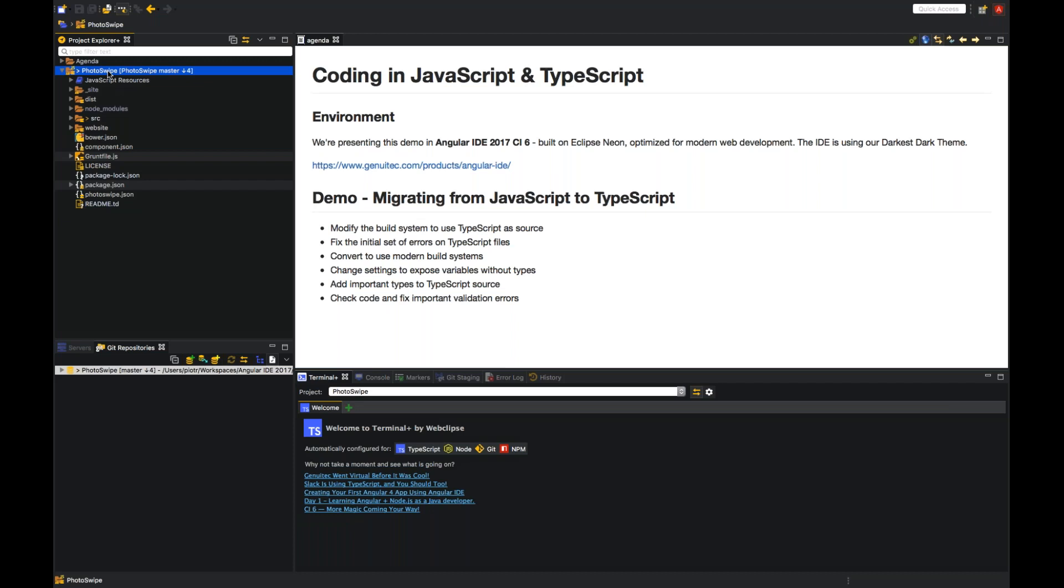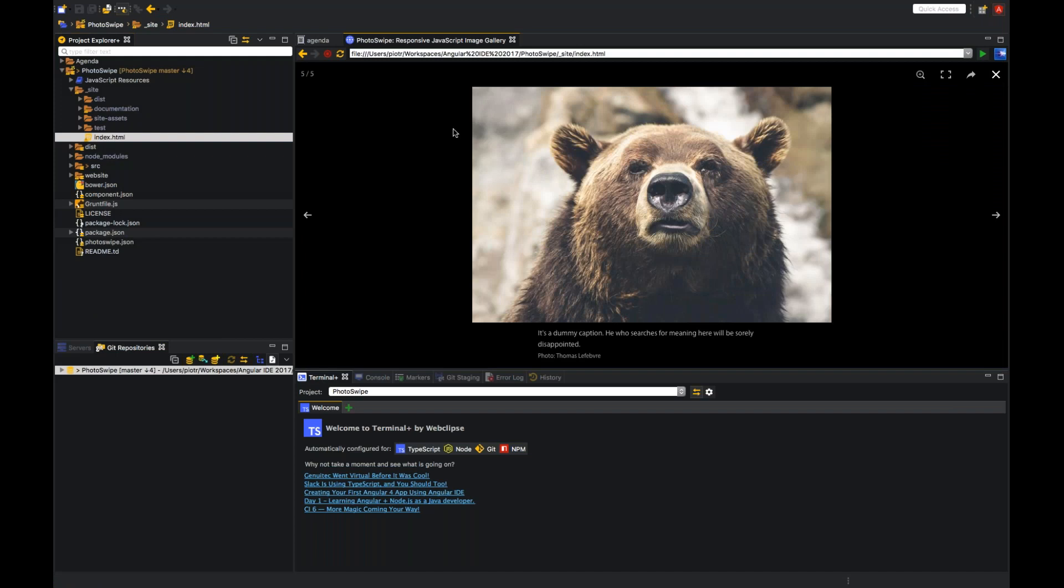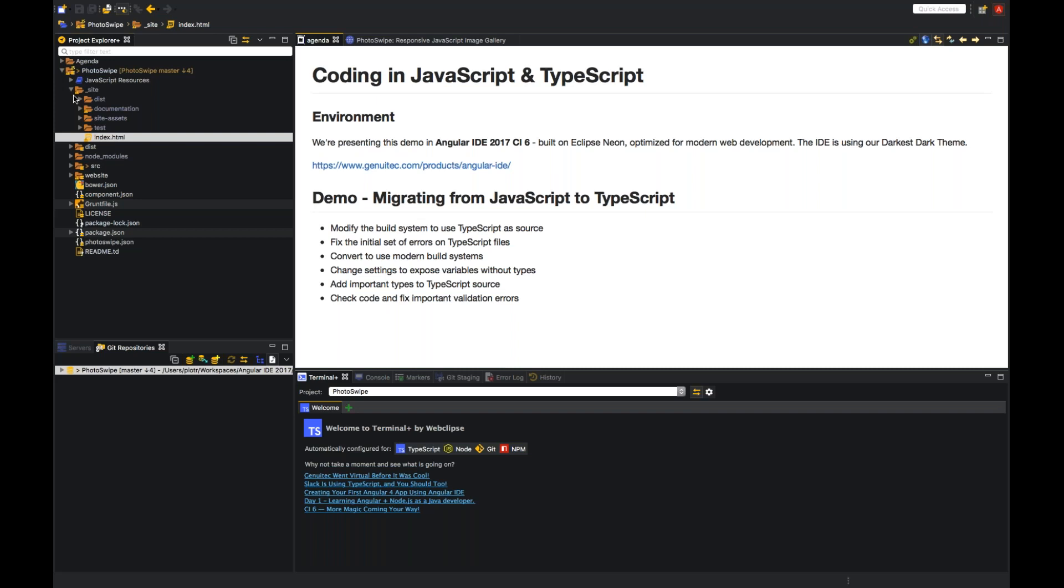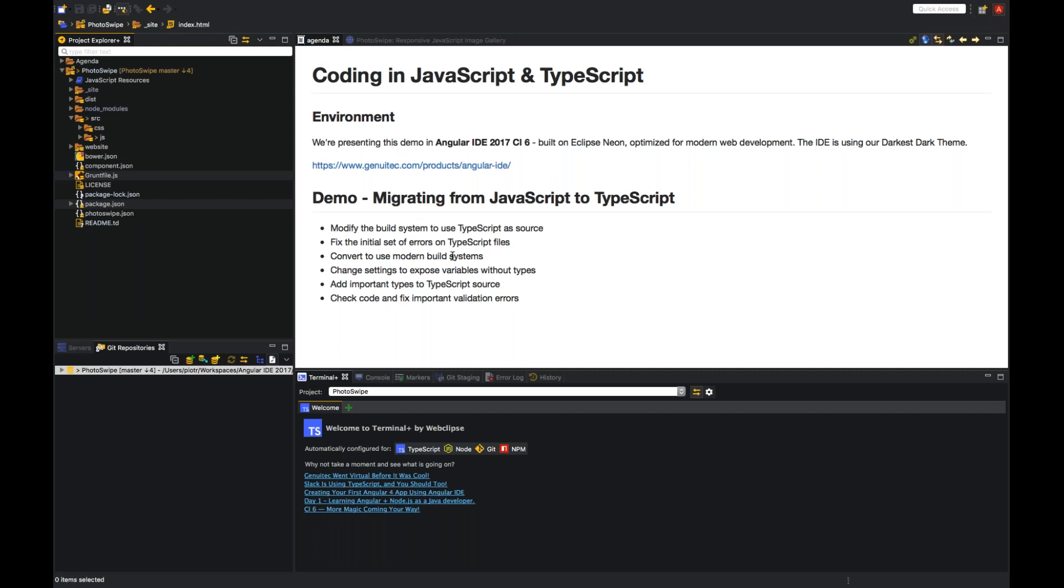In the demo, I have taken from GitHub an open source gallery engine called Photoswipe, which allows you to swipe pictures either with mouse or on a mobile device with your finger. And I will modify build system to use TypeScript as a source. This is a JavaScript legacy code. So we will move it to TypeScript. Then we will fix some initial set of errors on TypeScript files, and we'll convert to use modern build system. That would be the first stage. And then you can incrementally improve your TypeScript project to have more typings to be better and better.